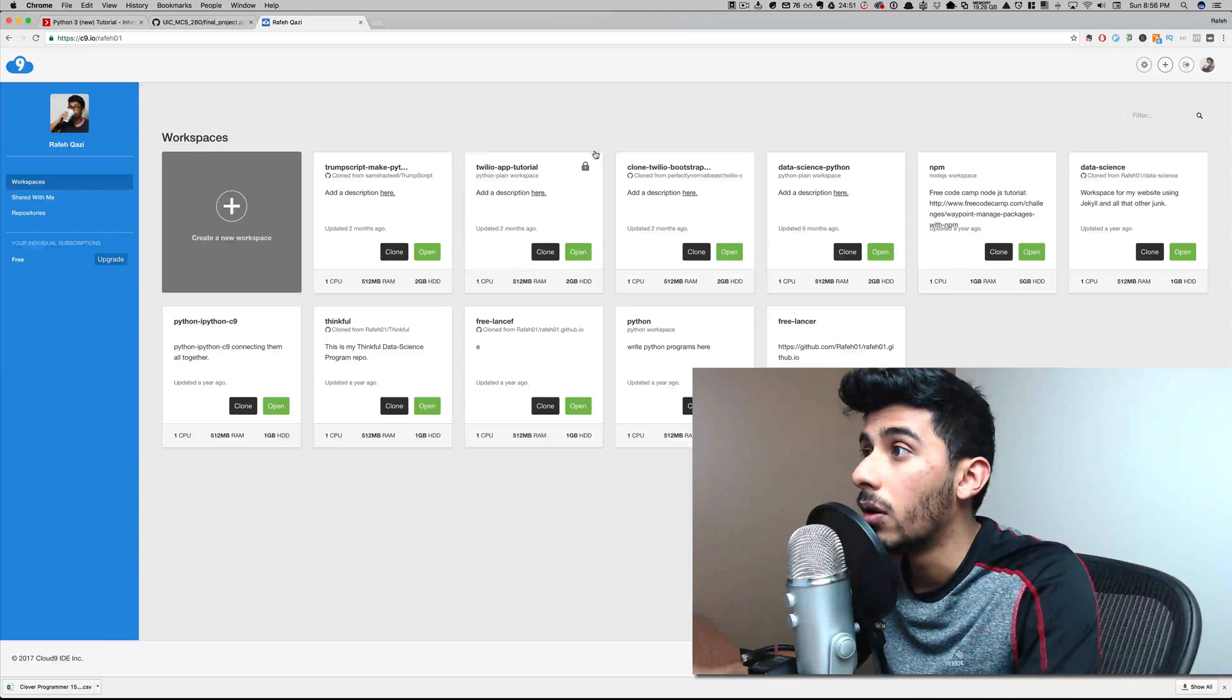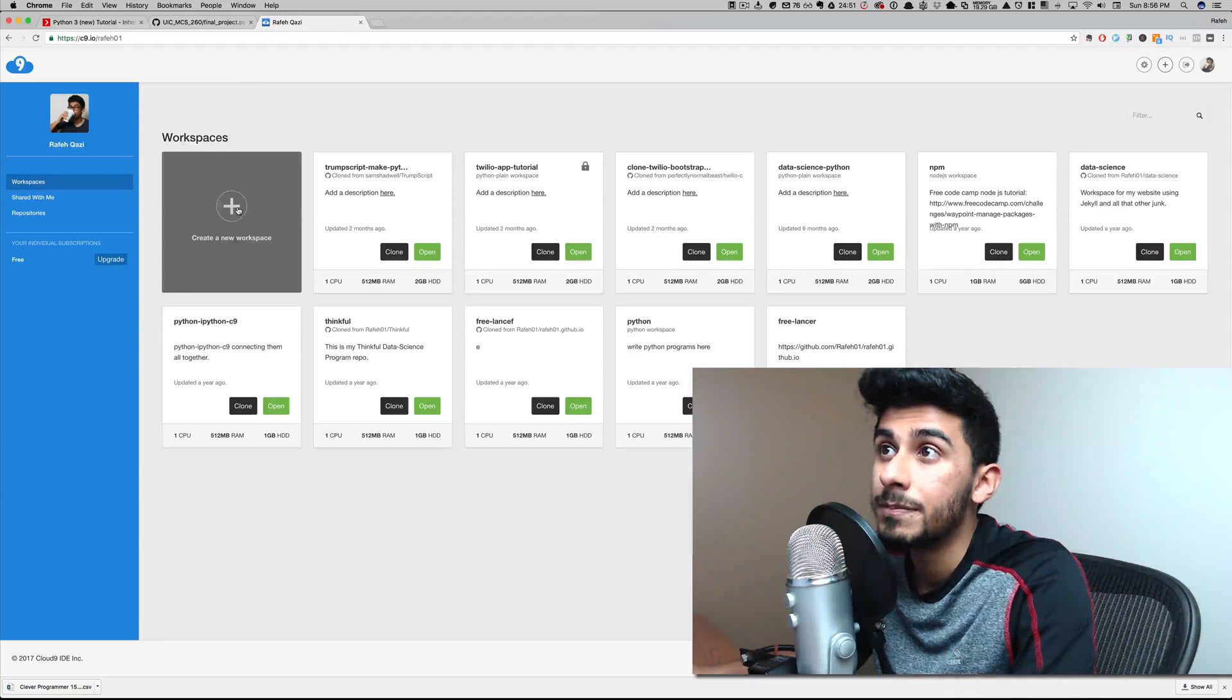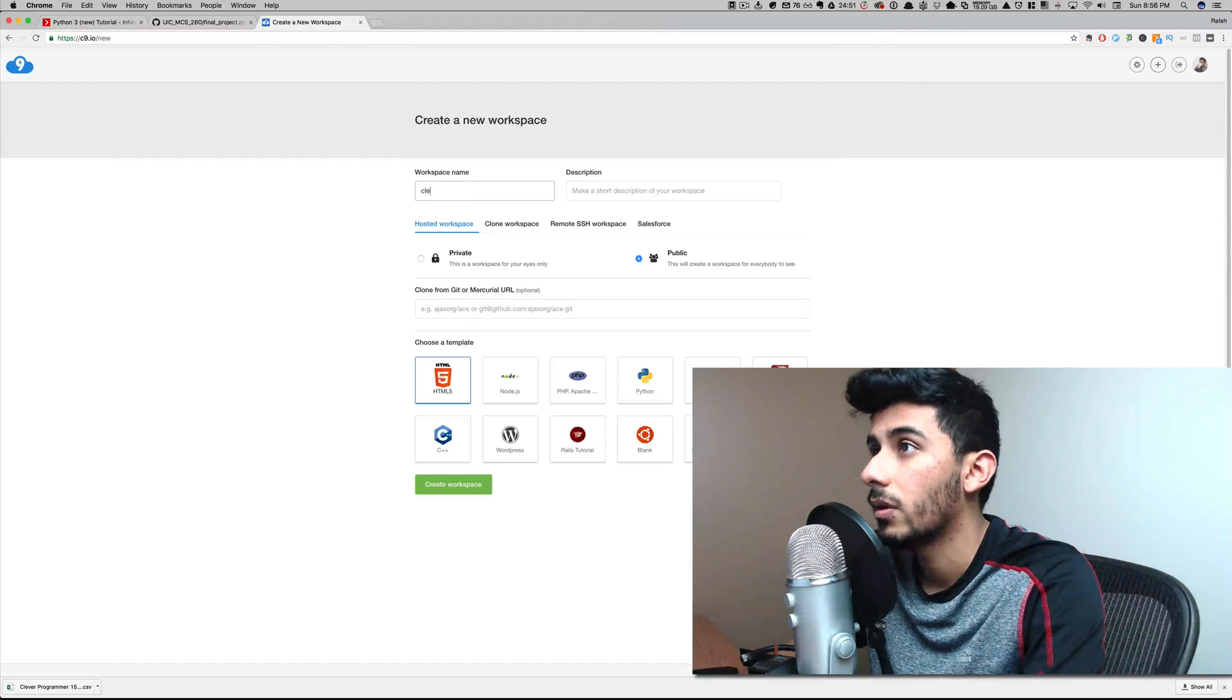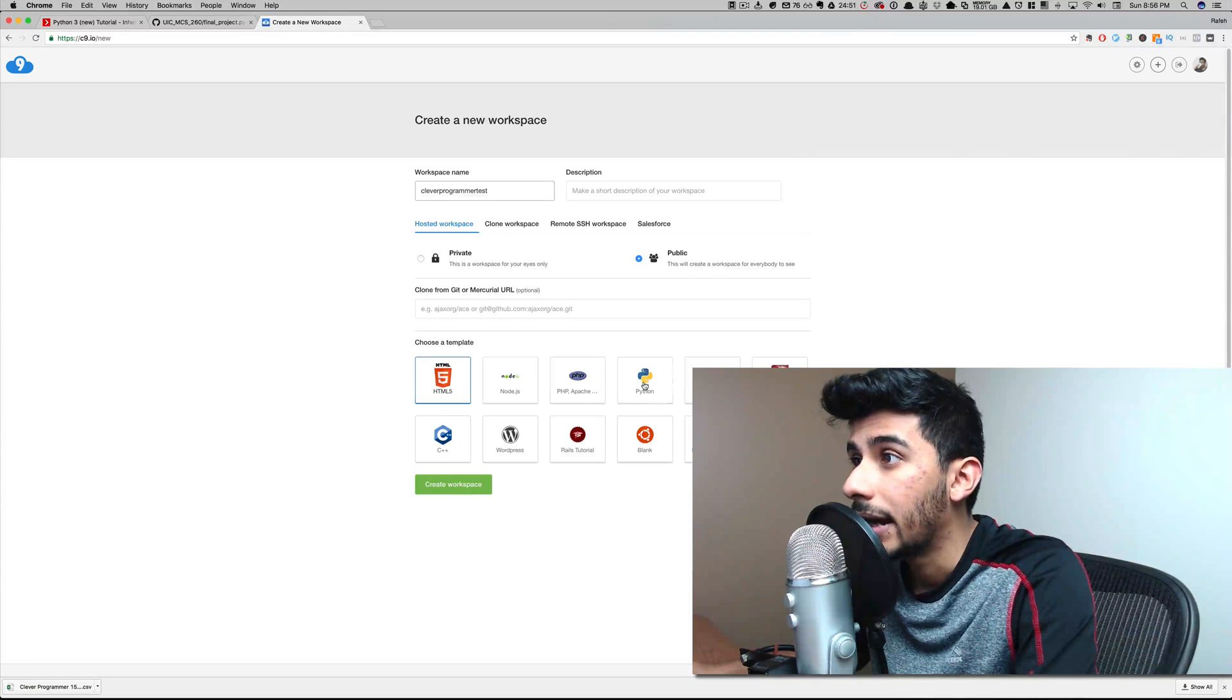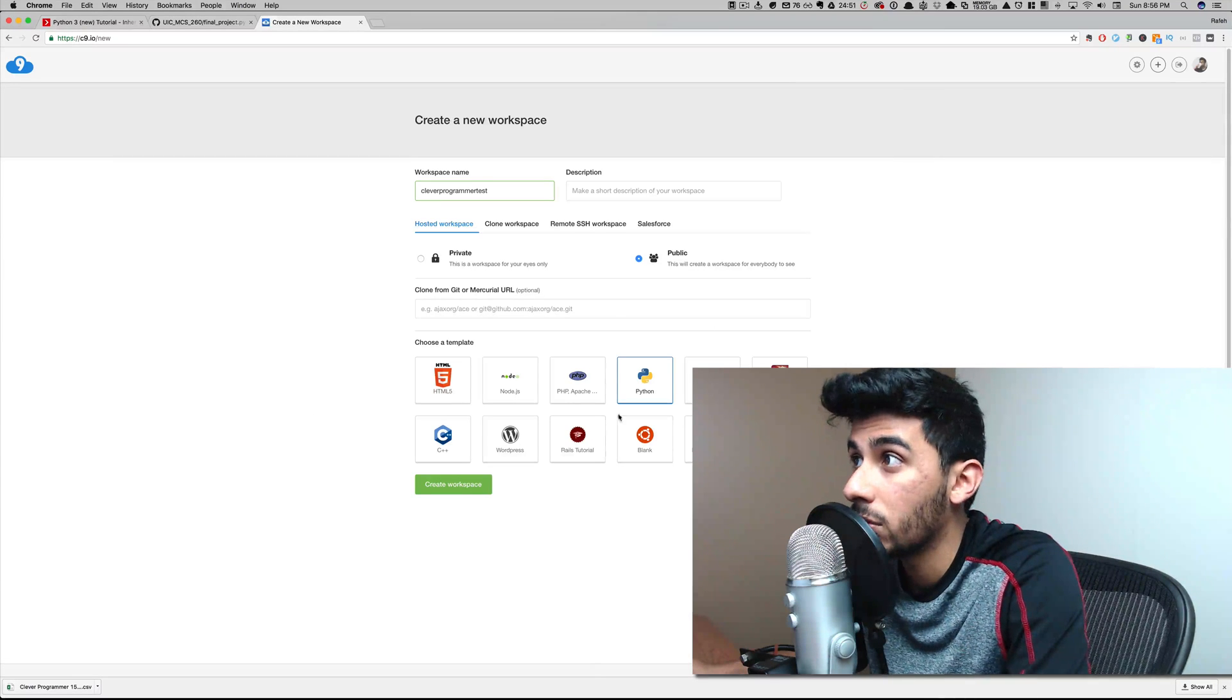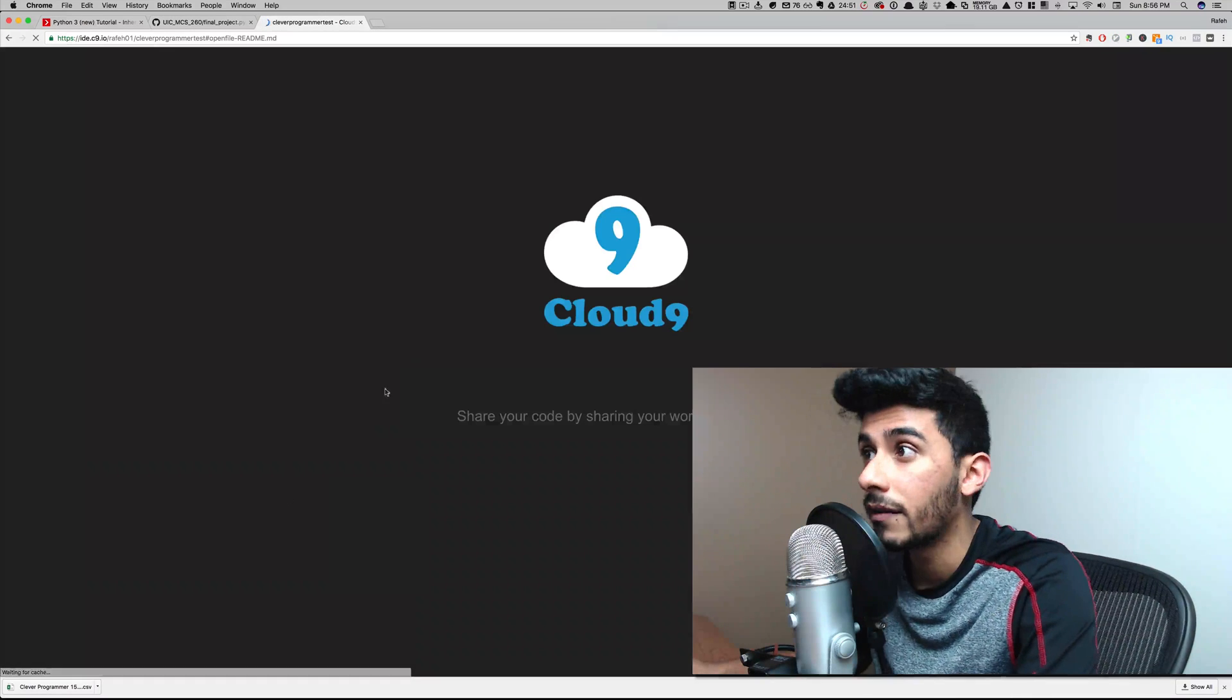So essentially on c9.io, you just go on this website and create a workspace. You can create any workspace you want. I'm just going to call it whatever. And let's call it test. And pick Python as your template. Or you don't even have to pick a template. You could leave it blank. It's totally up to you. So I'm just going to pick Python and then hit create workspace.